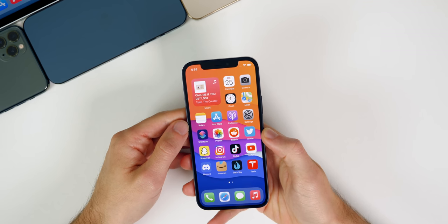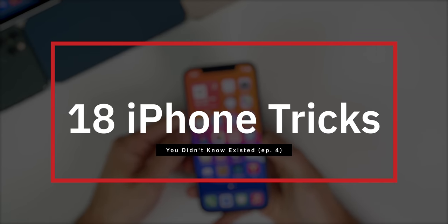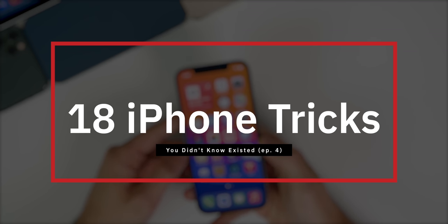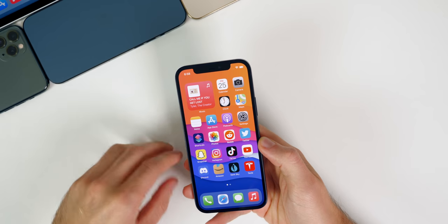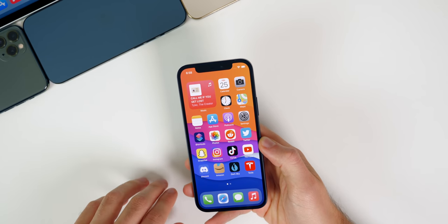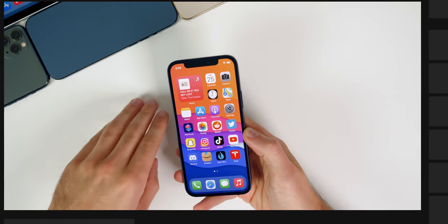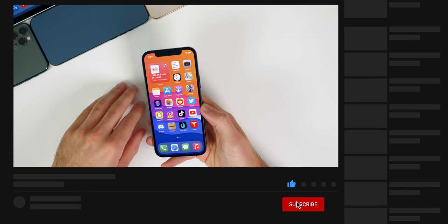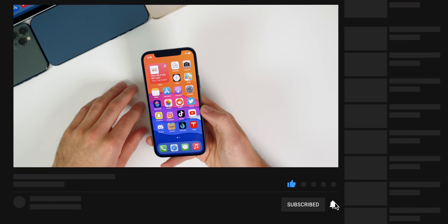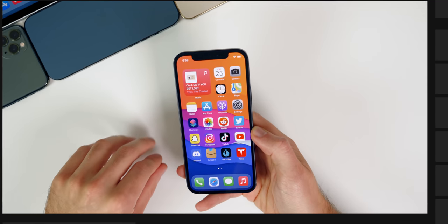What's up guys, my name is Brandon and today I'm going to be showing you 18 more iPhone tricks that you might not know existed. And if you guys are new here, I make one of these videos every single quarter, so you can find the previous episodes linked down in the description below. And if you want to be the first one to see the next episode, make sure you hit that subscribe button. Let's go ahead and get straight into these tricks.